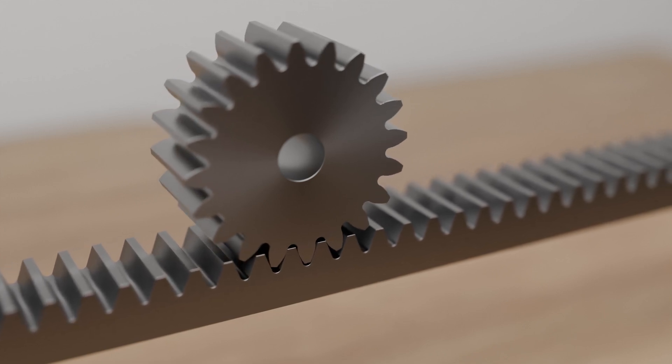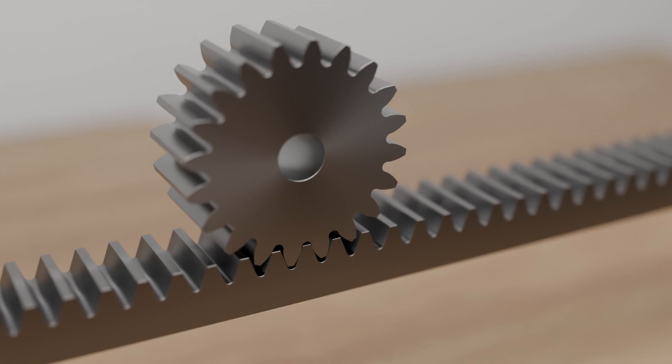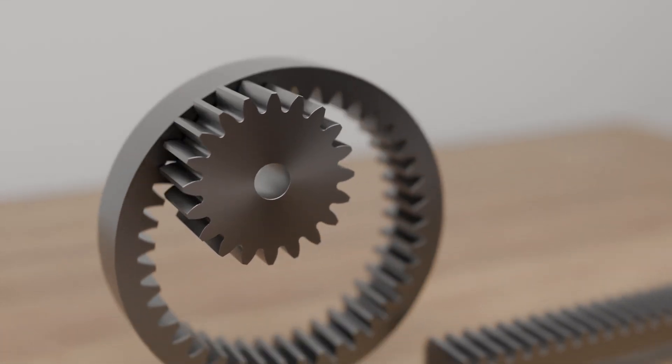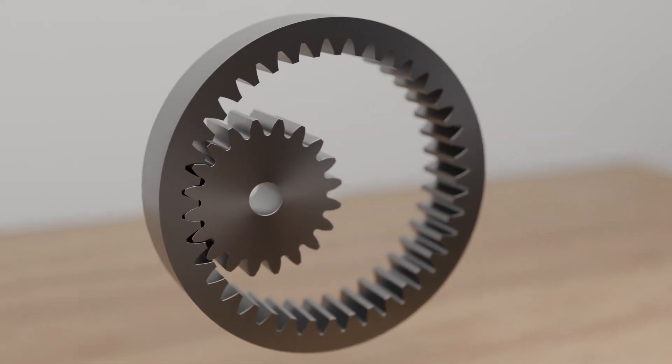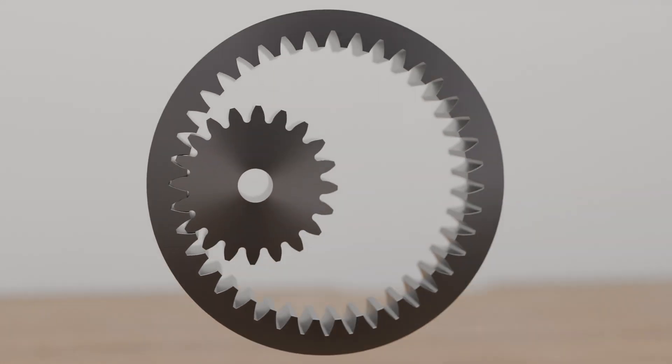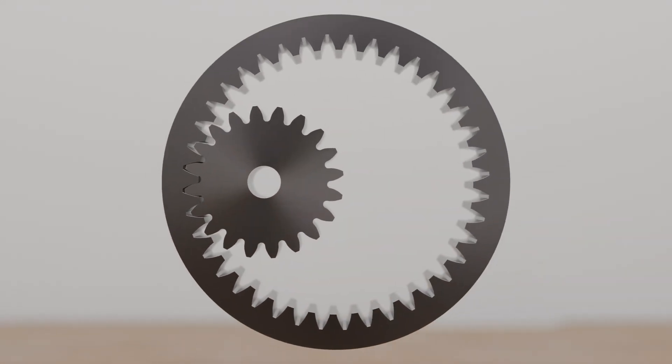With spur gears, a distinction is made between external and internal toothing. With external toothing, the teeth on the circumference face outwards, while with internal toothing they face inwards.